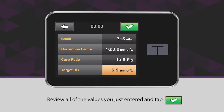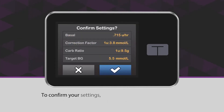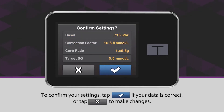Review all of the values you just entered and tap the green checkmark icon. To confirm your settings, tap the blue checkmark icon if your data is correct, or tap the X icon to make changes.